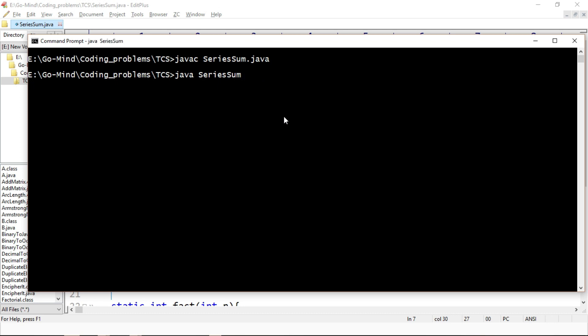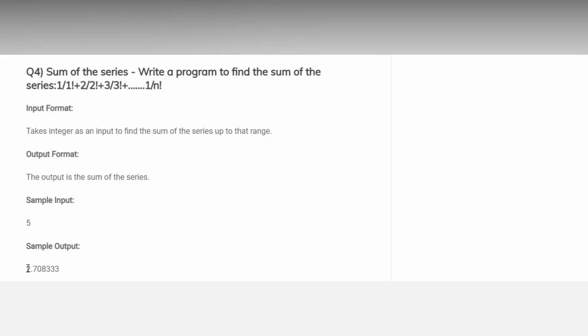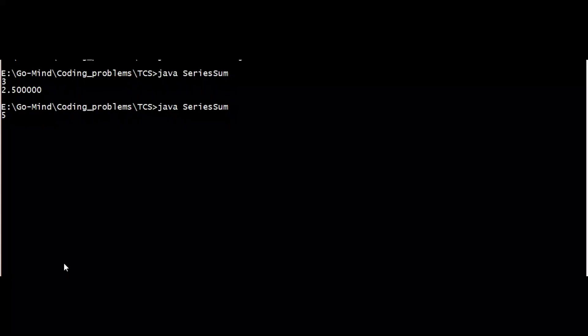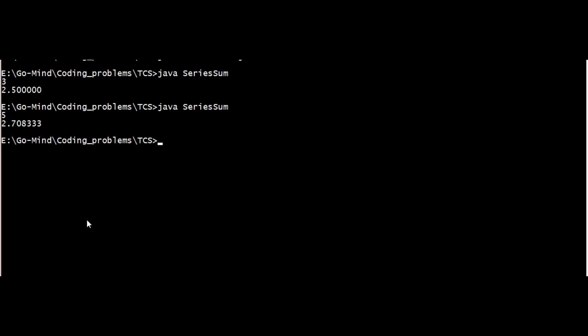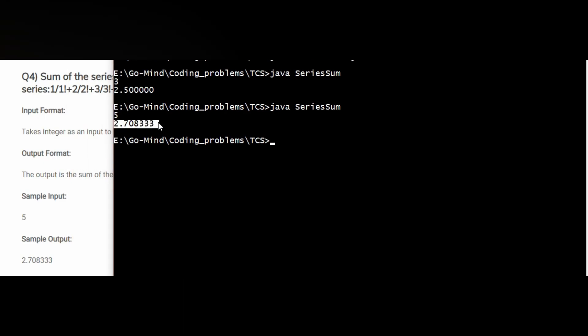Let's pass three. Okay, two point five and zero zero zero zero five times. Let's check for five. Here we should get two point seven zero eight triple three. Two point seven zero eight triple three, okay, so we are getting the desired output.